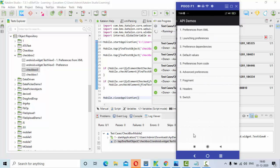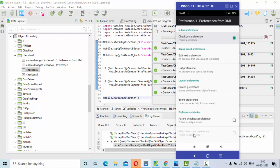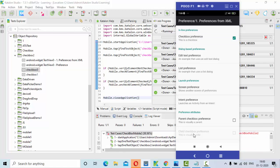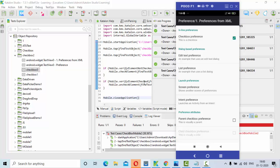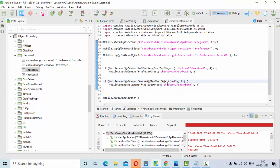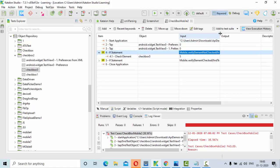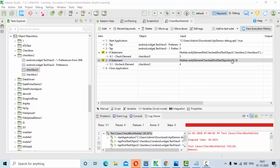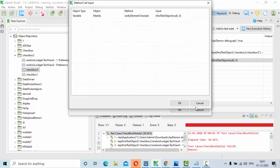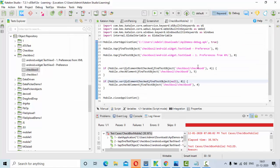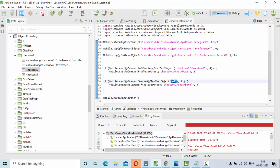It will go to Preferences, get into Preferences from XML, check the checkbox, then uncheck it. Okay, something got failed. Why did it fail? In the second if condition I have not given the object properly — I have not specified the object, and because of that it got failed. Not a big deal — go to script mode and select the object correctly.